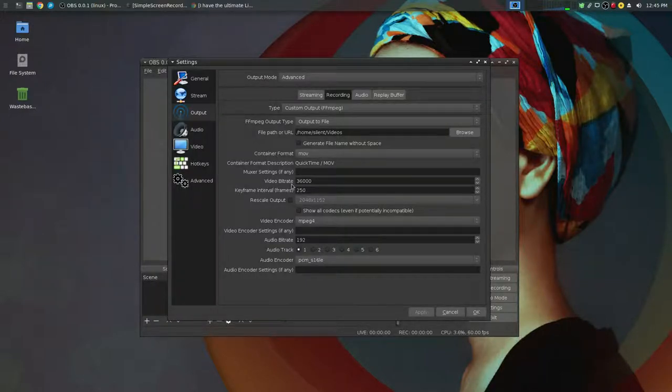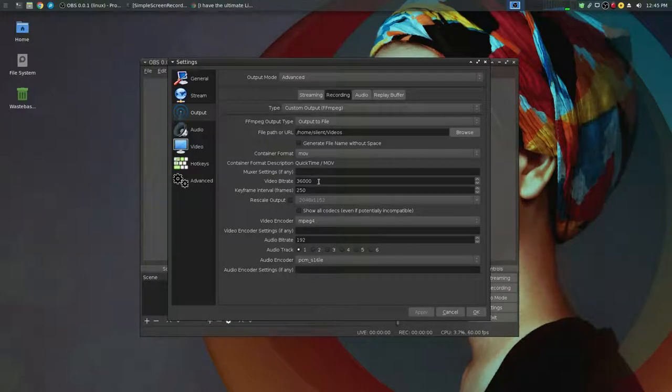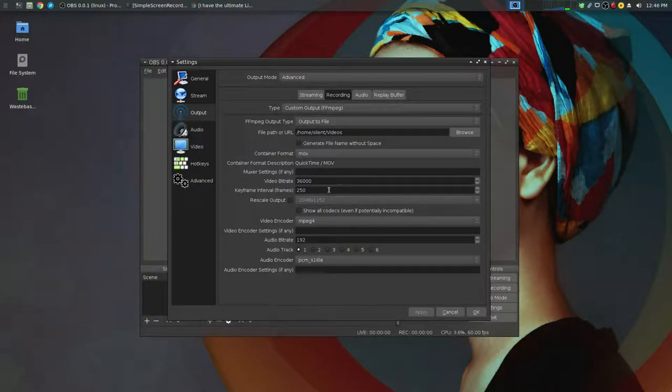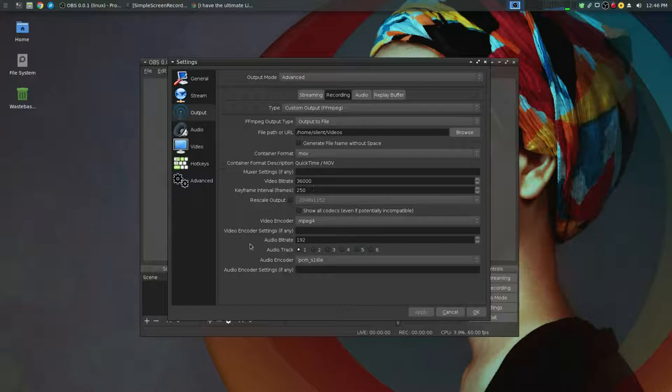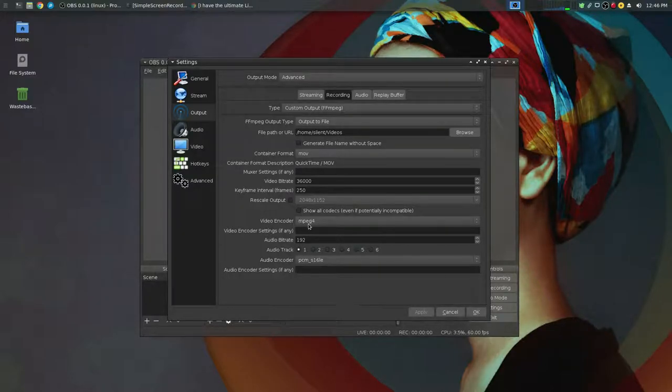Set your video bit rate quite high. I'm using 36,000 in this instance and for these types of videos that's absolutely perfect. Video encoder you set to MPEG4.